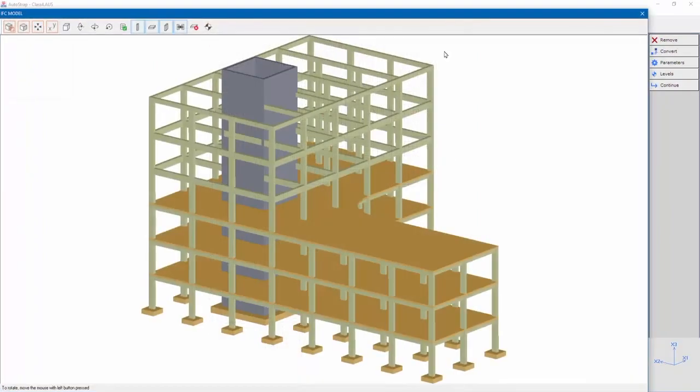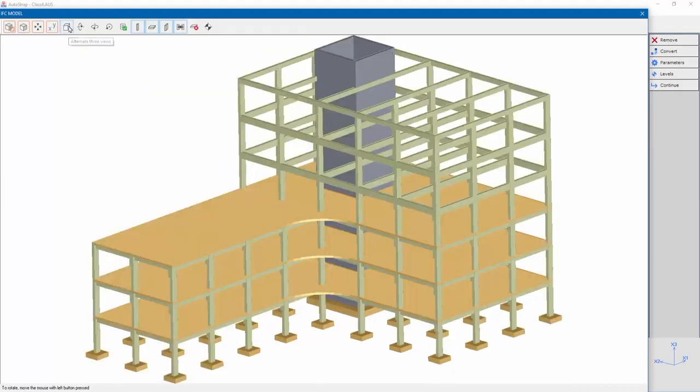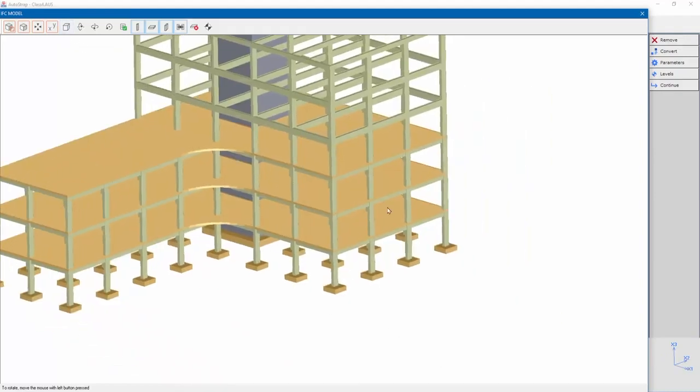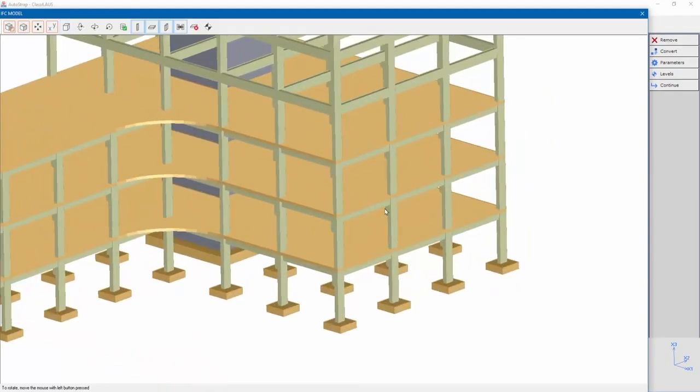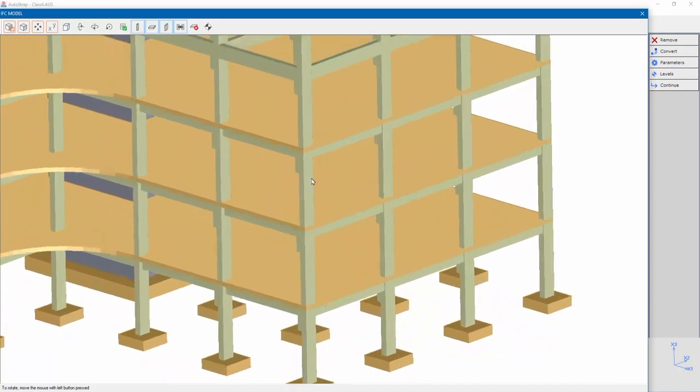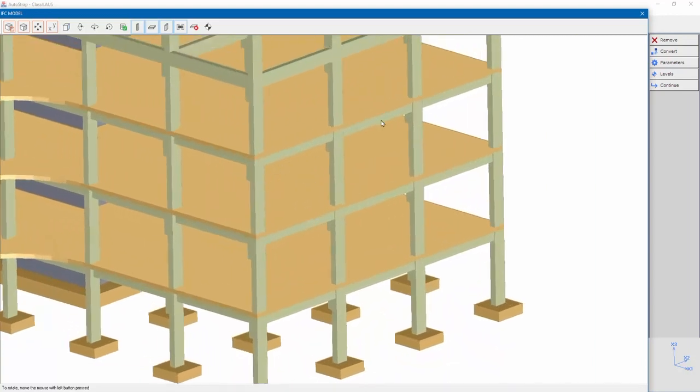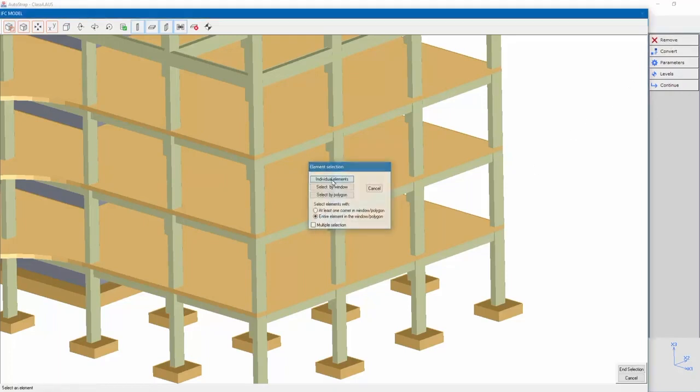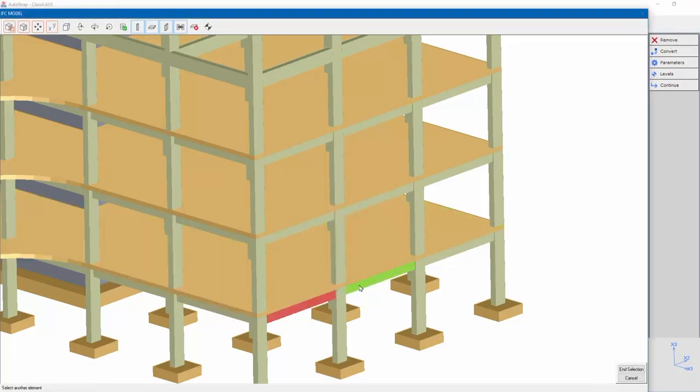For this example we'll remove the beams on the structural perimeter. Select remove individual elements and select the beams.